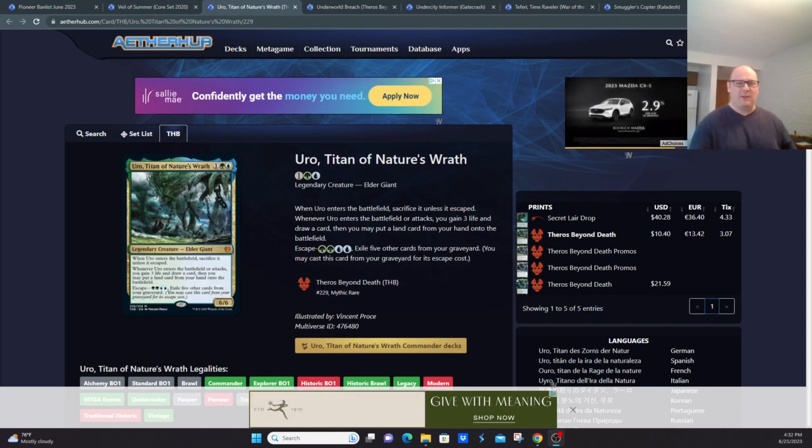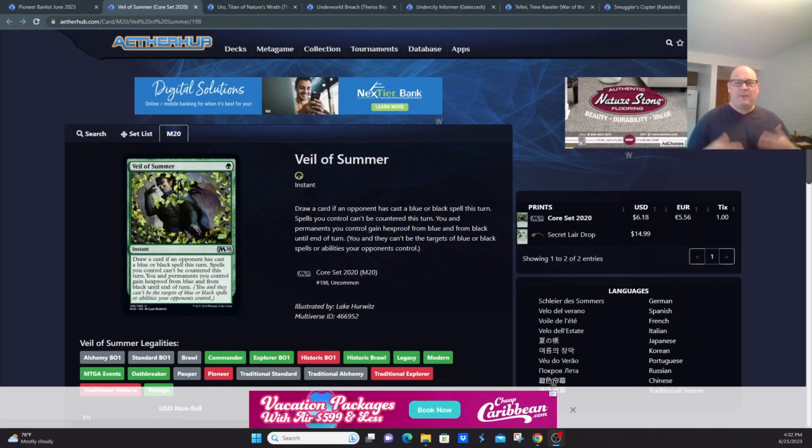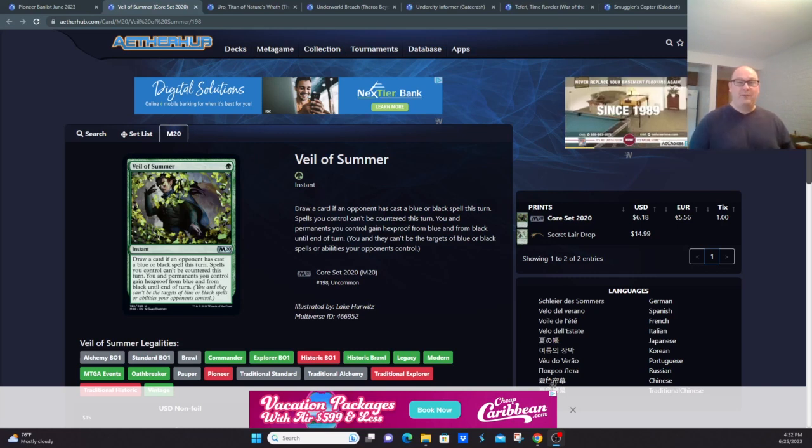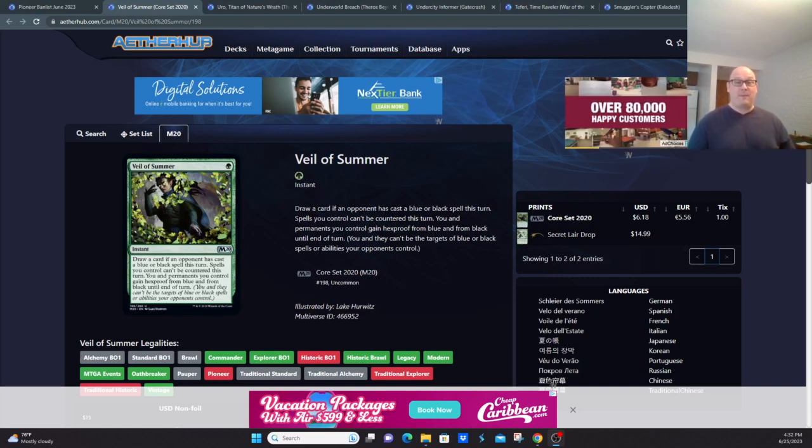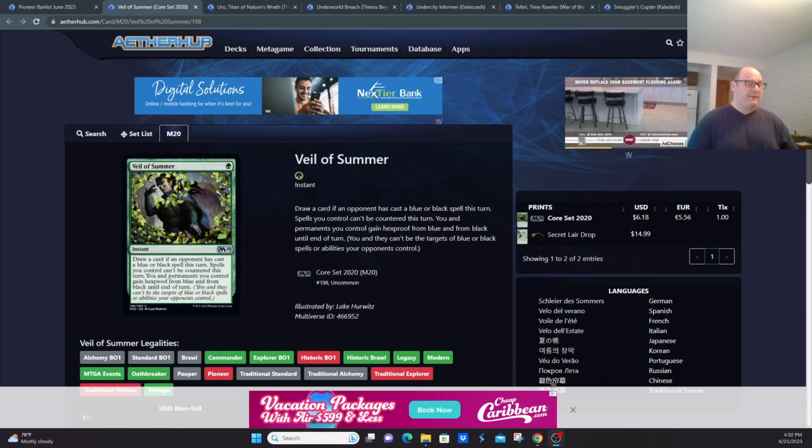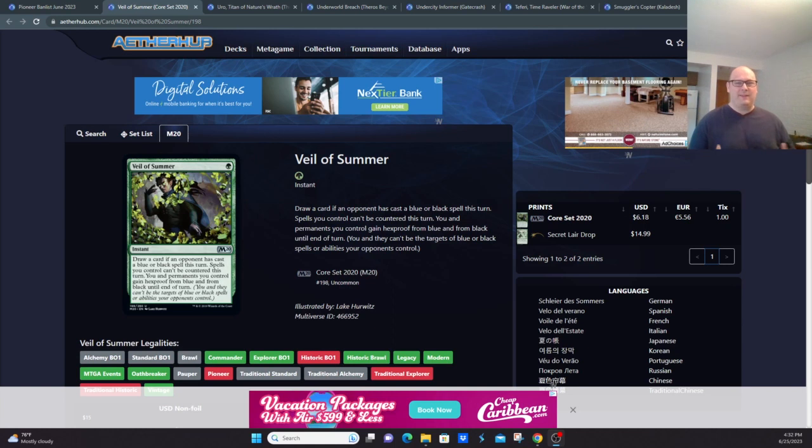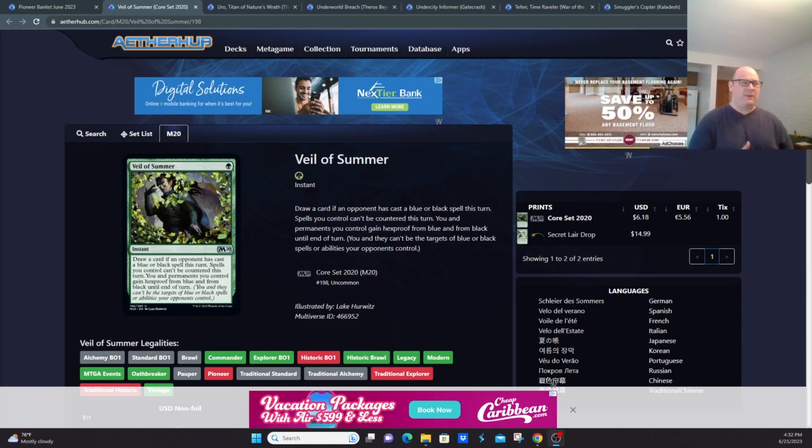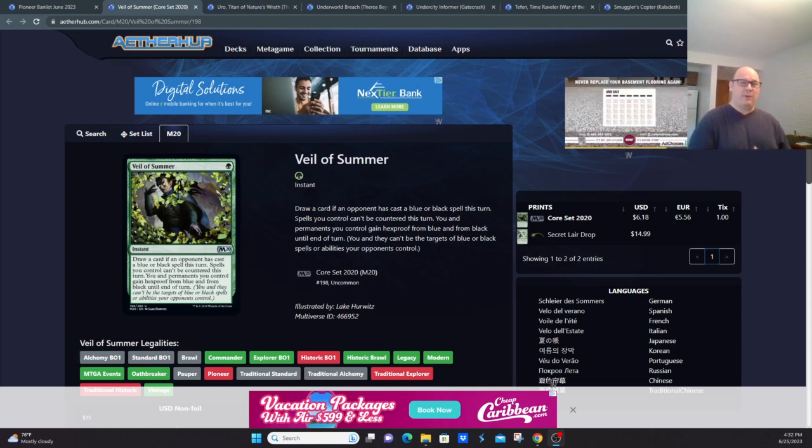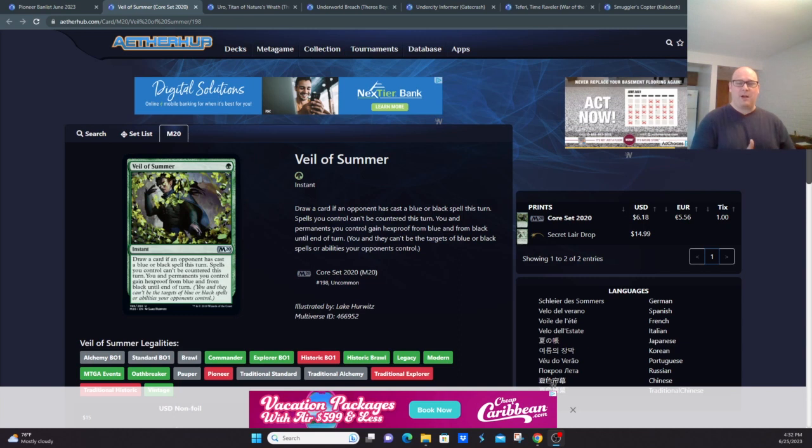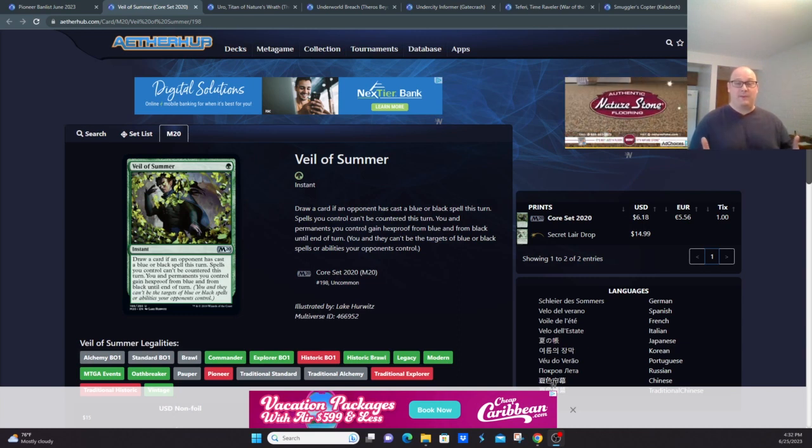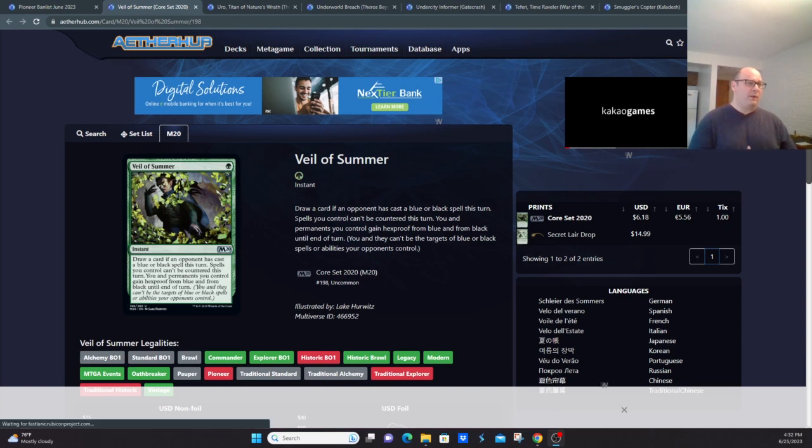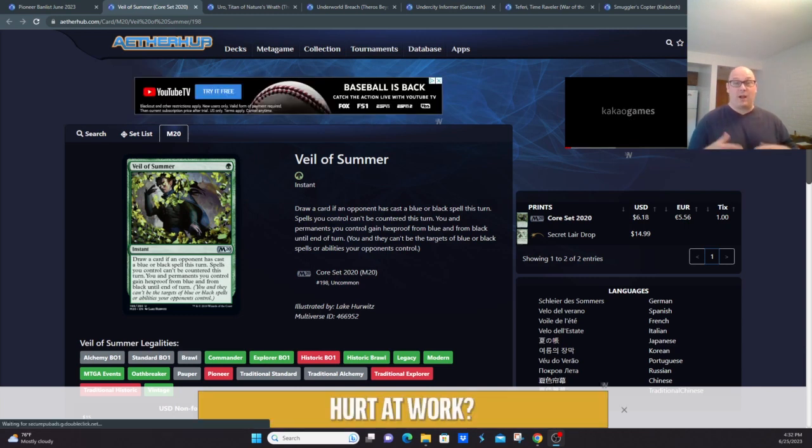Veil of Summer. Now this is a card that's a little weird. Veil was primarily a sideboard card, but basically, much like Teferi, Time Raveler, it kind of invalidated some parts of Magic. It made it difficult for counterspell decks to be relevant and it made it difficult for Thoughtseize, which was one of the premier cards in the format.